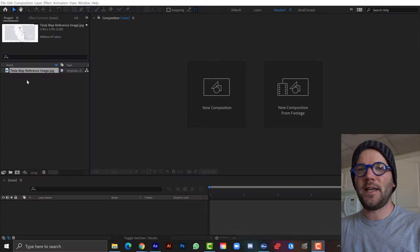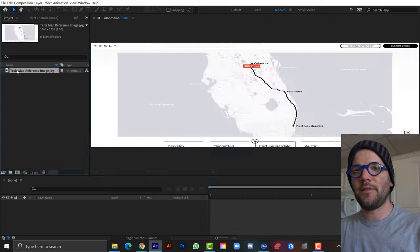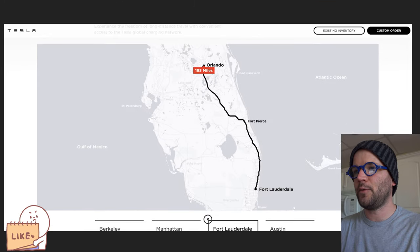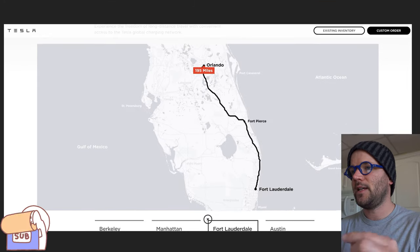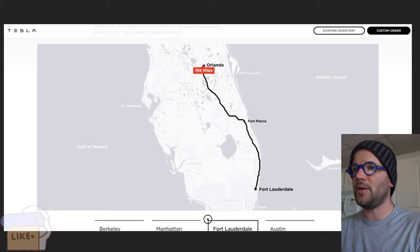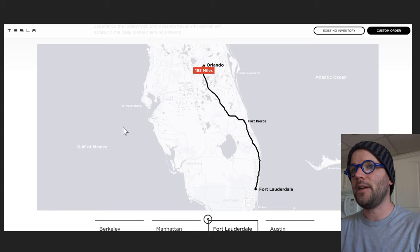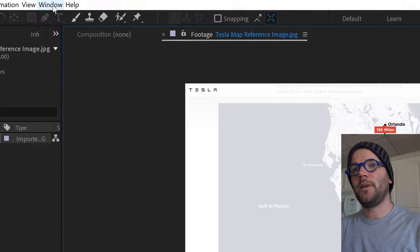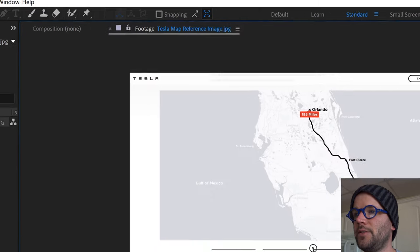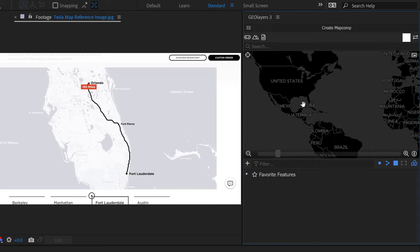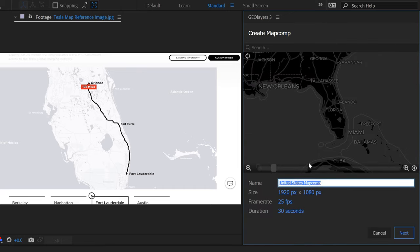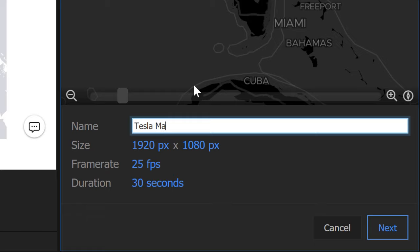Inside After Effects, I have a reference image screenshot of the map of Florida. I'm recreating a path animation from Fort Lauderdale to Orlando with a mileage counter. I'll go to Window, Extensions, open up Geo Layers 3, navigate to Florida, click Create Map Comp, and quickly change some settings.